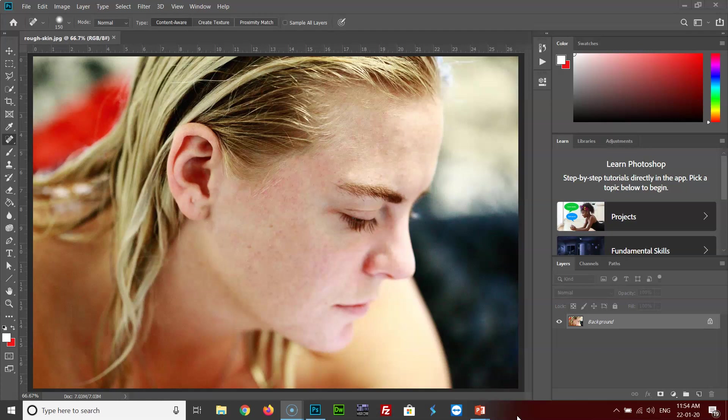So here as you can see, I have chosen the image on which I had removed the blemishes before, and now we'll work on this and make the skin smooth. So how are we going to do it? It's very simple. First, click CTRL or CMD+J to duplicate the layer.